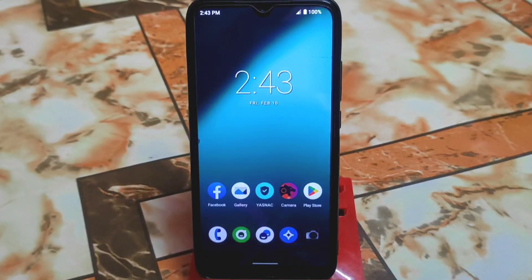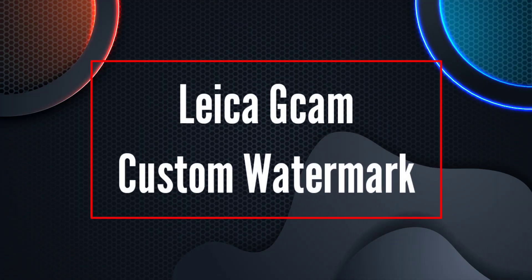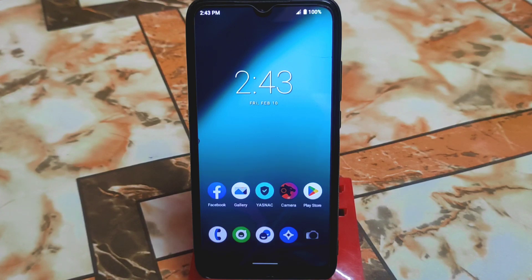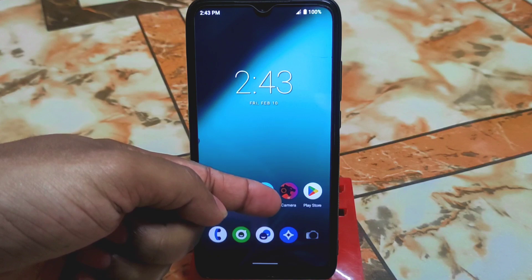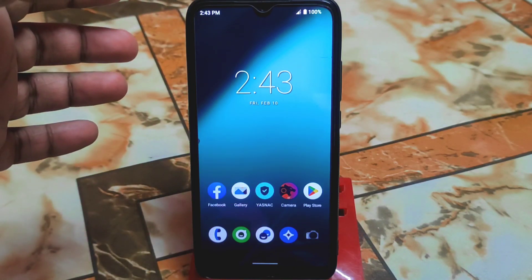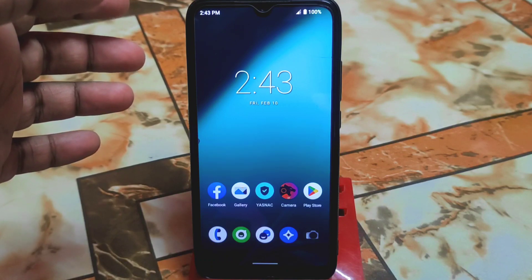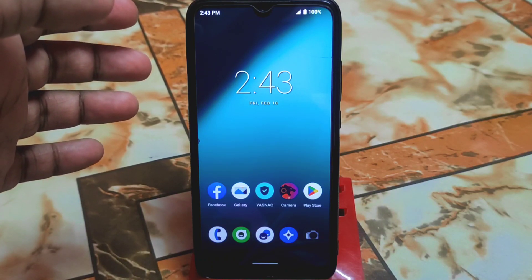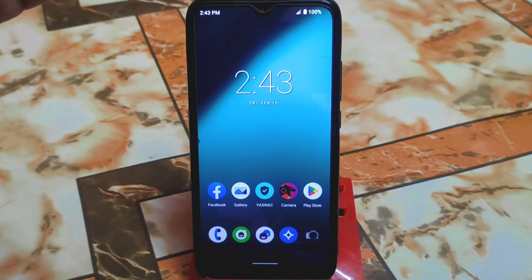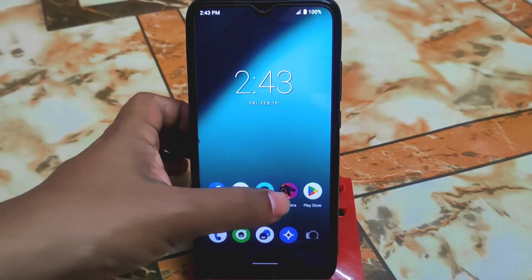Welcome back. Today I will introduce Leica GCam — or AGC GCam — really thanks to the developer for that. This is version one. You guys can see here on the home screen I have GCam already installed on my Redmi 7. This GCam works on any Android 12, 12.1, or Android 13 devices.